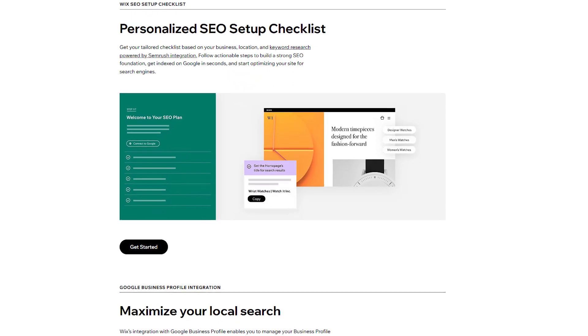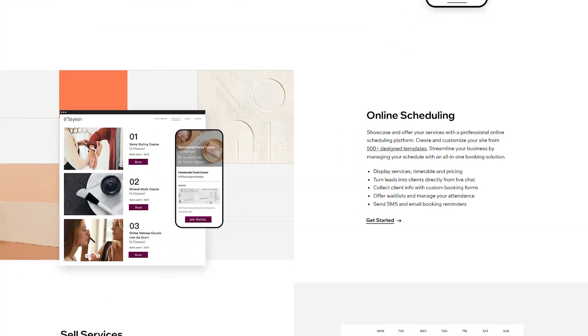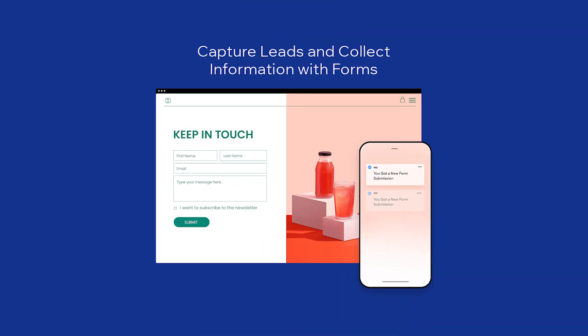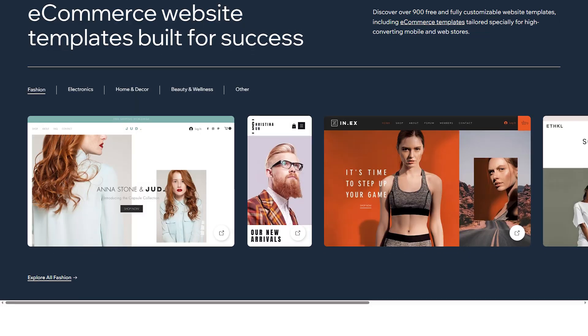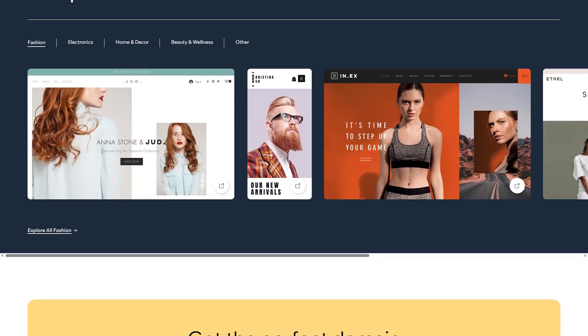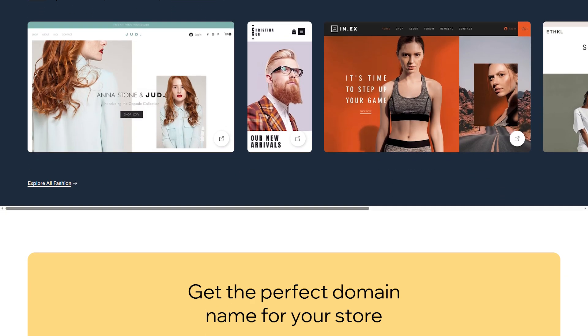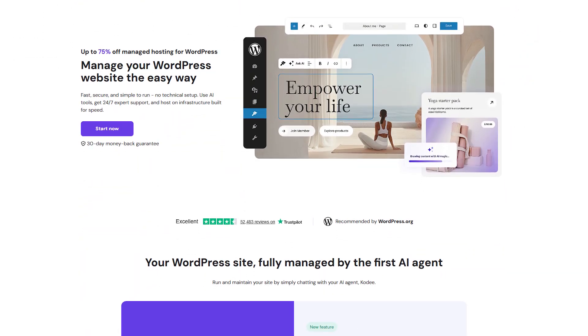Where things start to even out is features. Wix has a ton built into the platform: SEO tools, e-commerce, blogs, booking systems, forms, and a whole lot more. Everything is designed to work together smoothly, but that also means you're stuck with what Wix gives you.